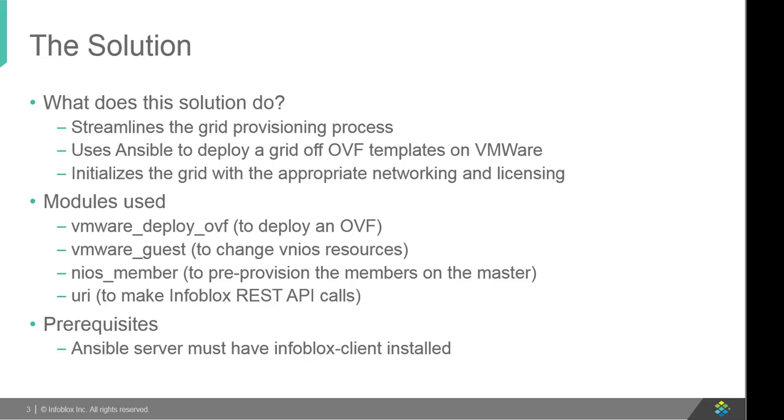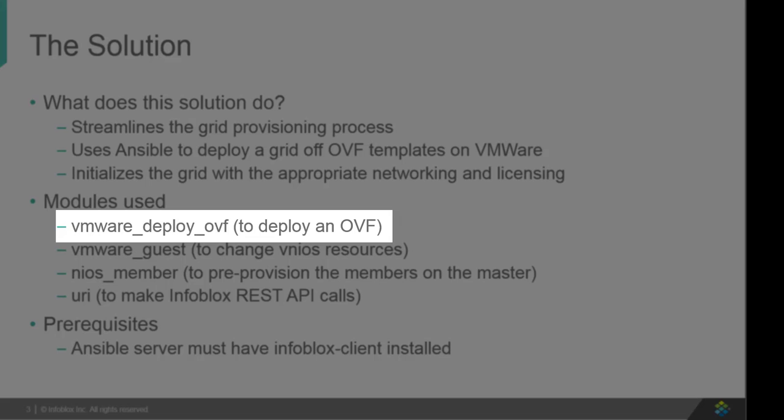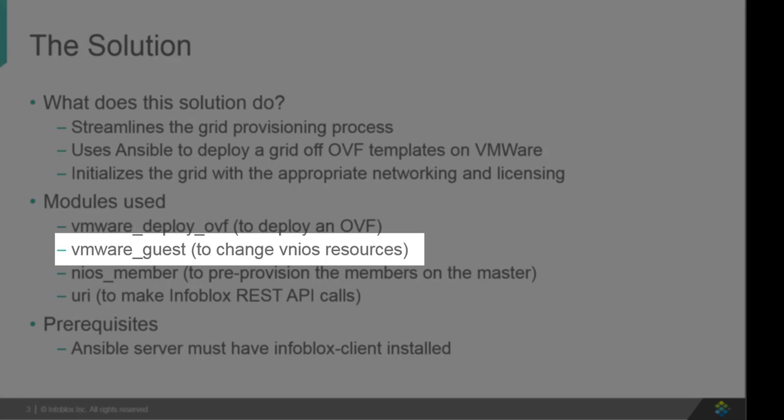This playbook contains following modules. vmware_deploy_ovf - this module deploys vNIOS from an existing vNIOS OVF file on vCenter server. vmware_guest - this module edits the vNIOS resources like CPU and RAM.